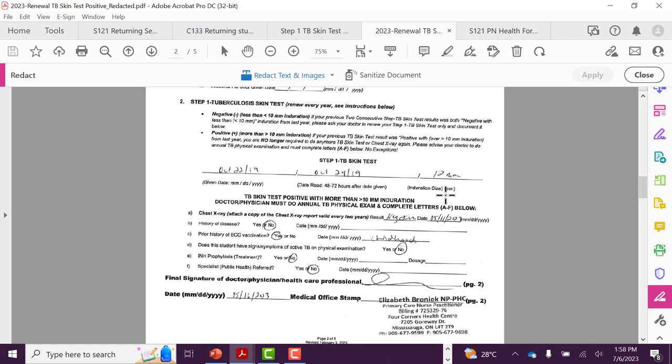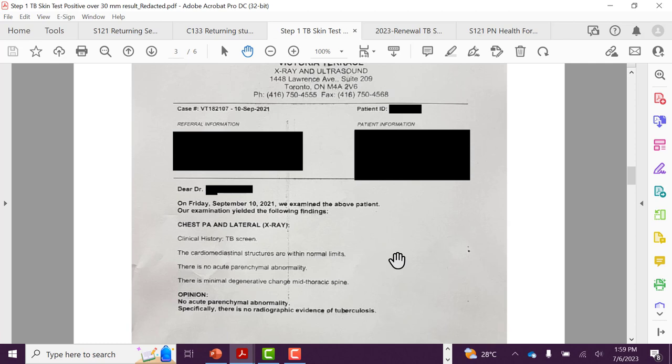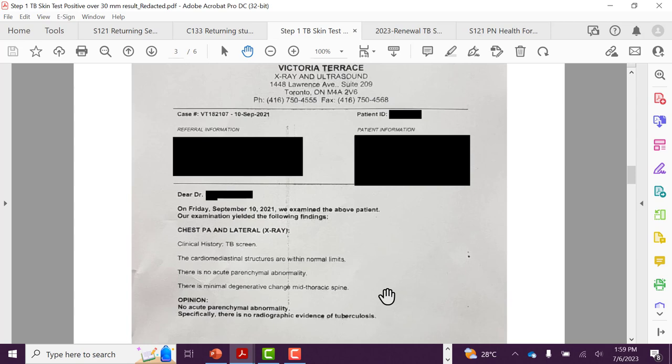Your doctor will need to do an annual physical assessment of your lungs by answering letters A to F on the form. Your chest x-ray must be valid every two years, so make sure that you ask for a copy of your chest x-ray report from your doctor and attach it to your form.